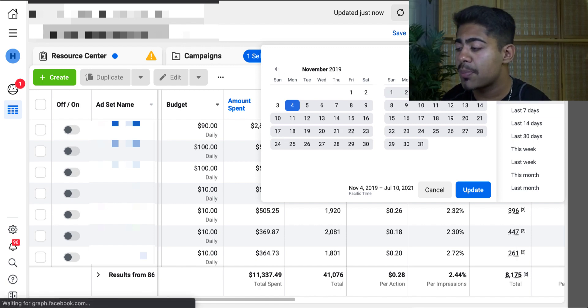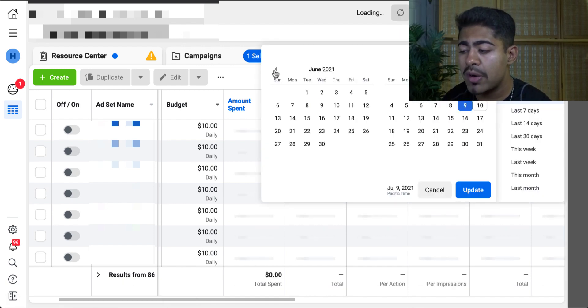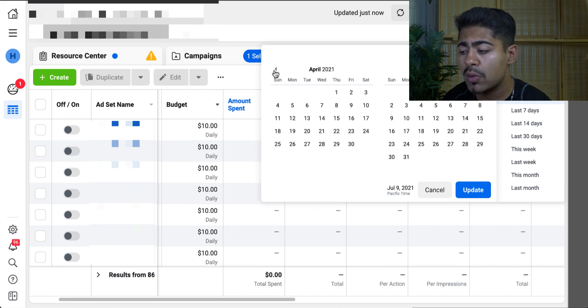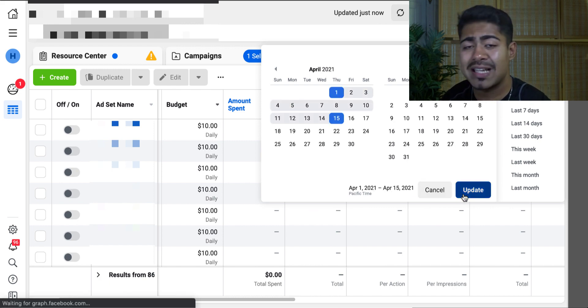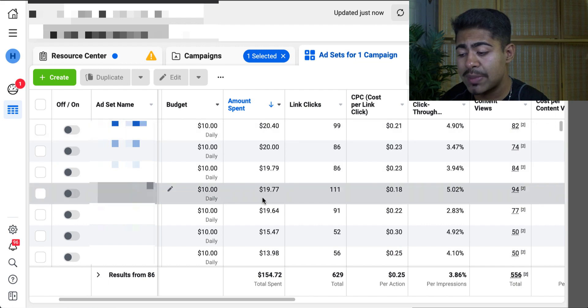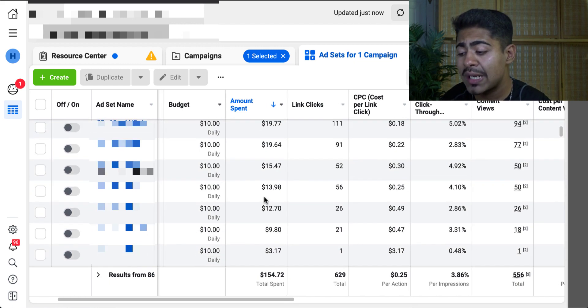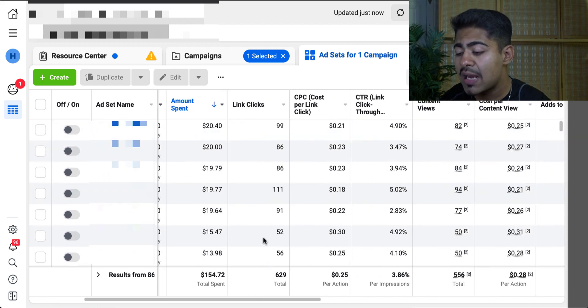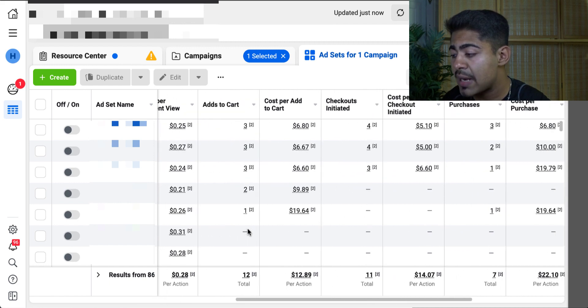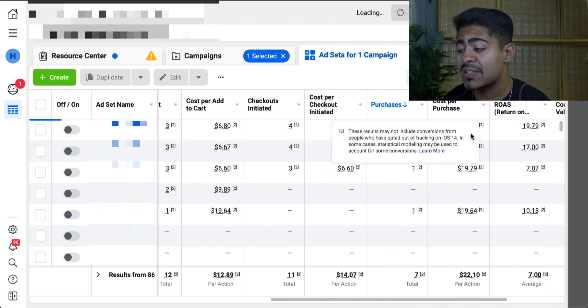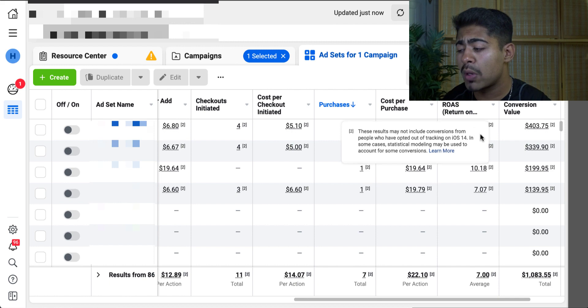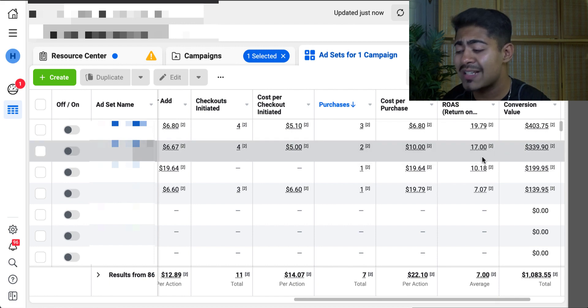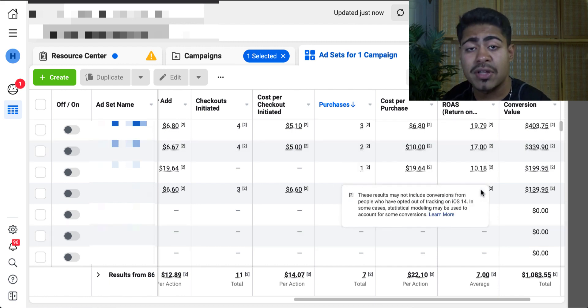And if we go back into April, so basically going back to about April 1st all the way up to April 15th or so, we can see exactly what those ad sets were. So right here, as you guys can see, it was basically the second day of running these ad sets. I had spent about $154. And over on the right side, we can see that I was getting sales at $6 per purchase for a ROAS of 19, 17, 10, and 7.